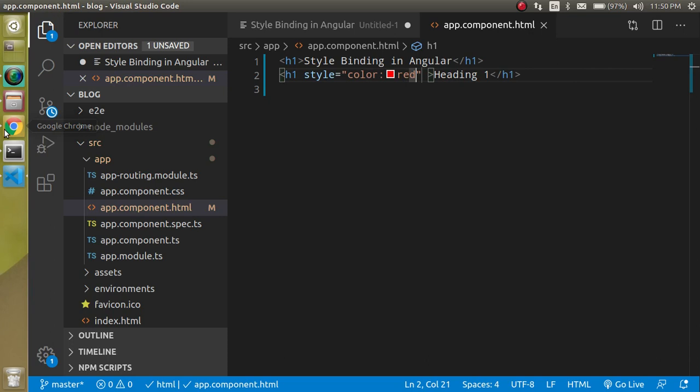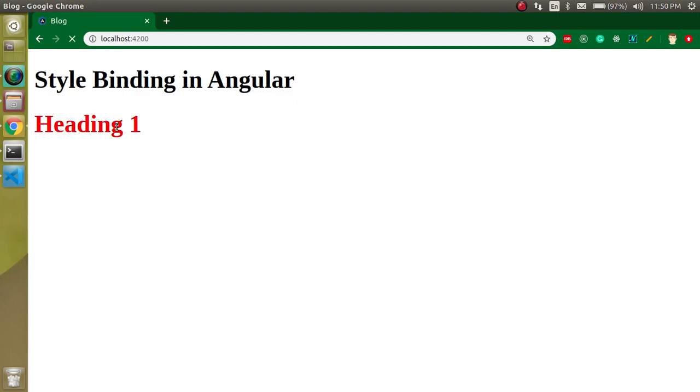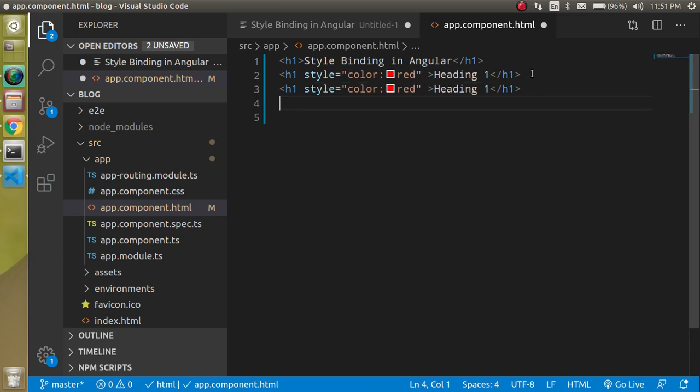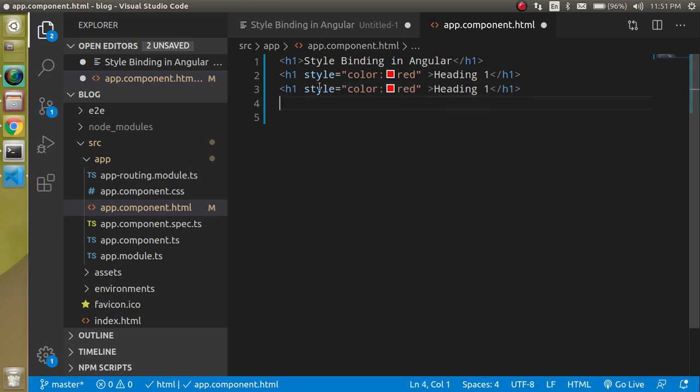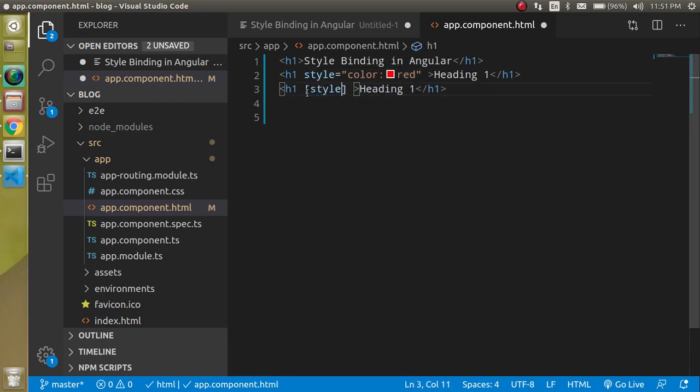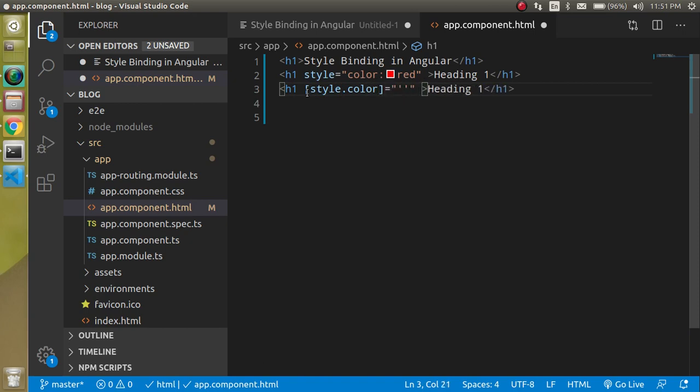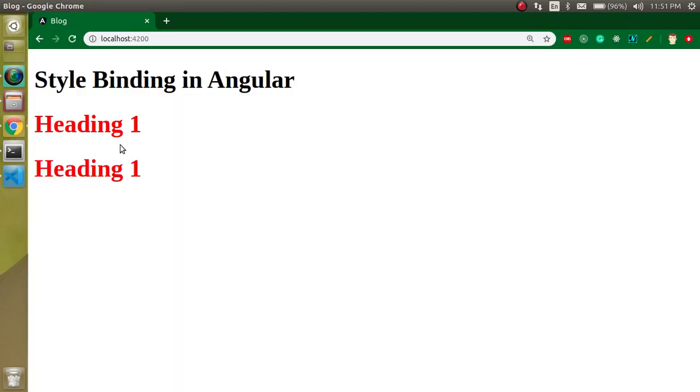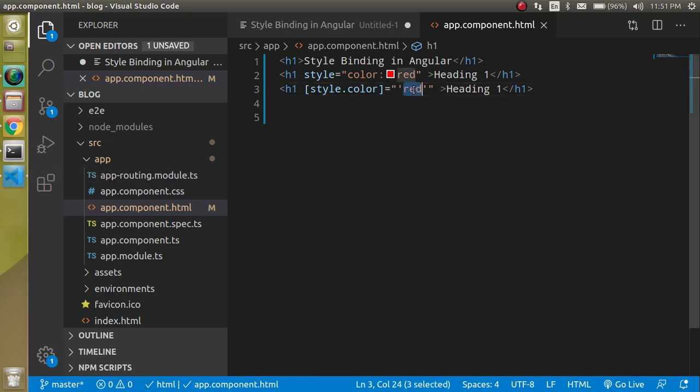And now you can see that this is pretty simple. How can I use the style binding? For that you just have to remove this one and just write here binding syntax style.color and you can just put any color like red in a string. That's why I just use the double quotes and single quotes. I can just change it like green.